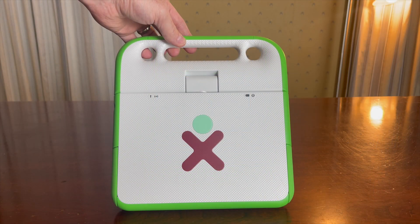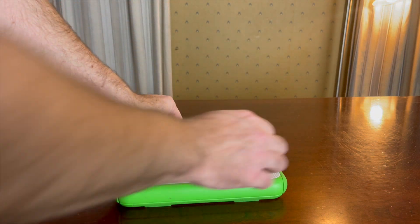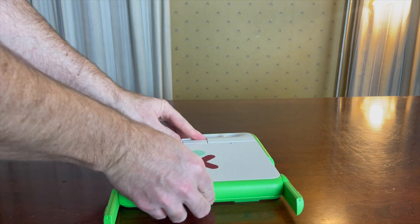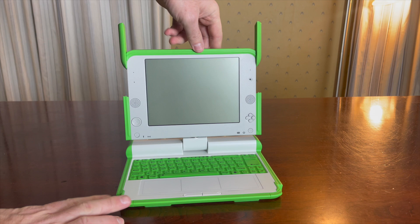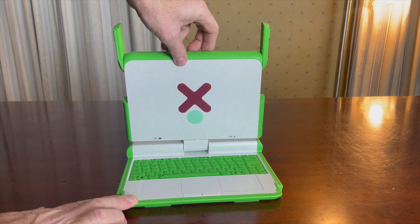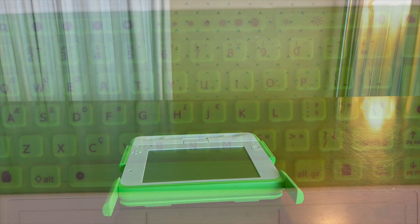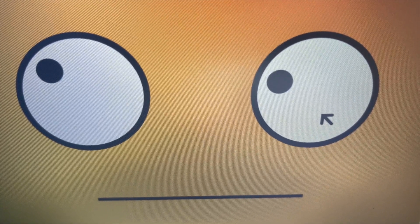It was designed for children in developing countries and was made to be ultra durable and ultra cheap. Its original goal was to cost $100 or less and to require so little electricity that kids could use a hand crank on the side of the laptop to give it more juice. Though this feature ended up being dropped sometime during development.